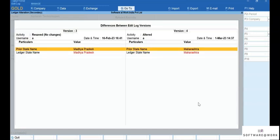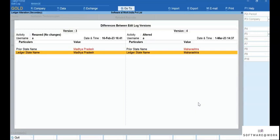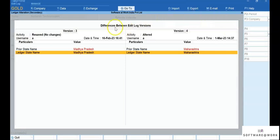Press the down and up keys to move in the report, and press Alt plus F5 for the detail report. Similarly, you can view the Edit Log and differences between Edit Log versions for any masters.